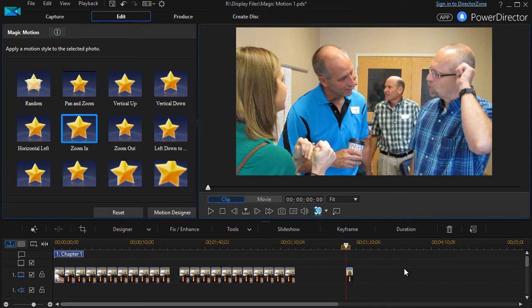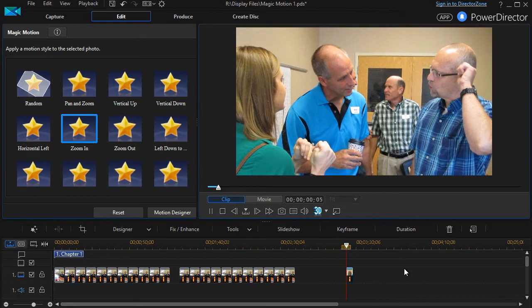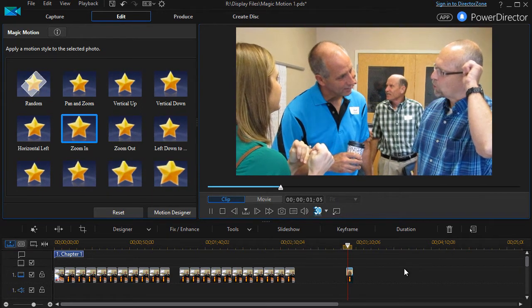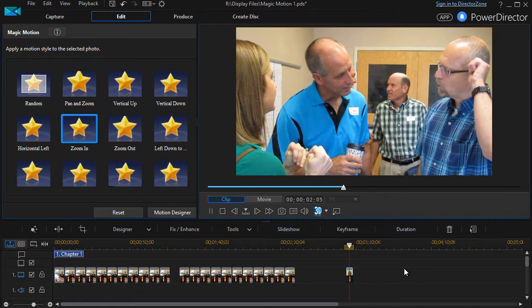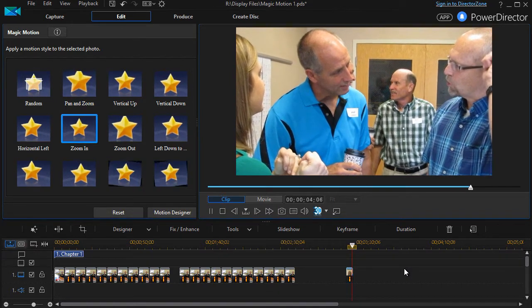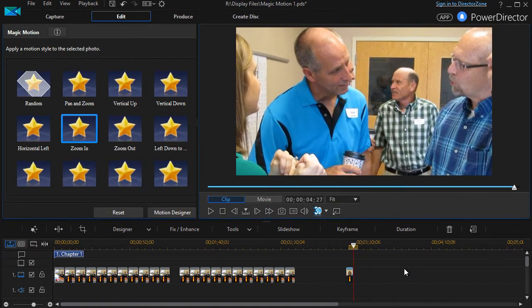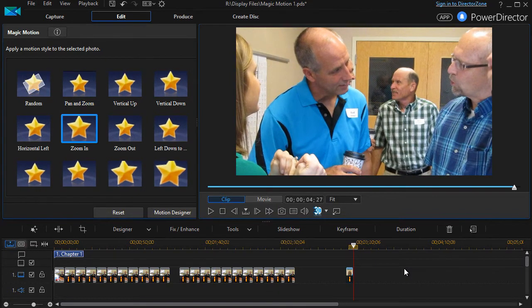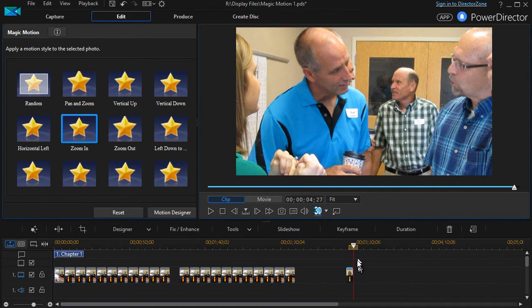So now if I press the space bar, we can see I've got the zoom in control. And that's what it's done.